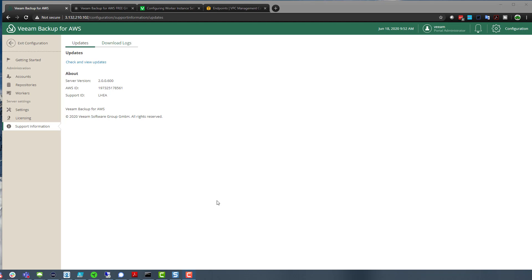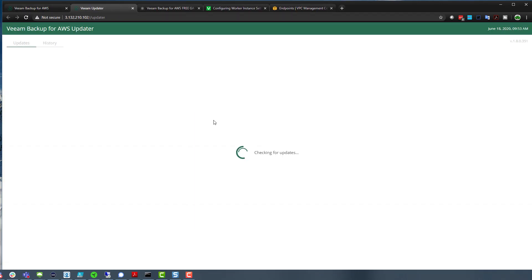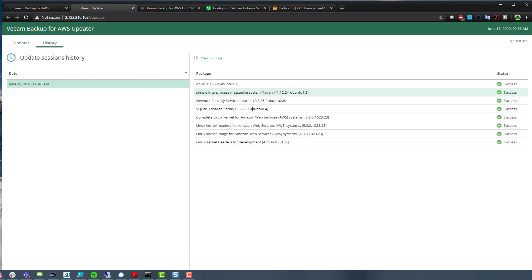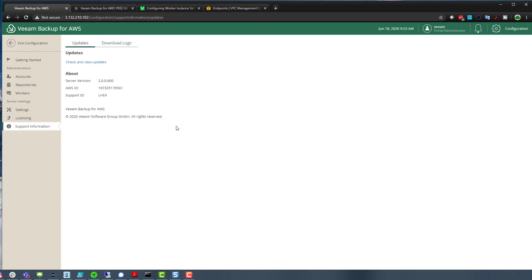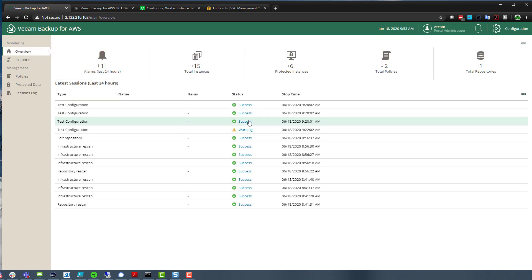Just to prove that I'm on version 2 — there we go. This was probably my favorite part of version 2: the whole ability to check and update. It took just five minutes to update from version 1 to version 2. If we look at our history, you can see what we've done on the underlying operating system — it's an Ubuntu OS underneath.